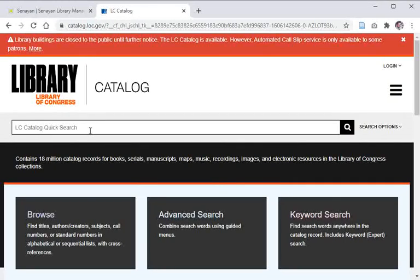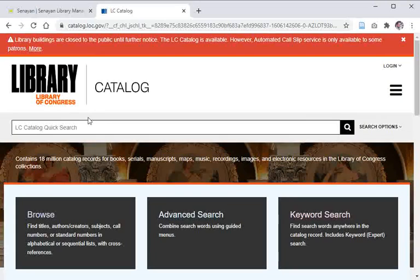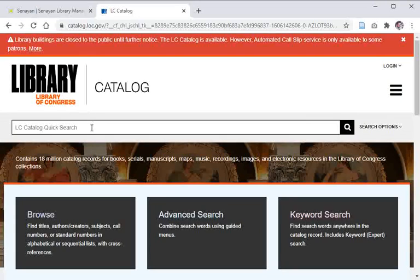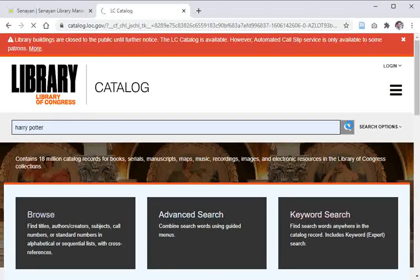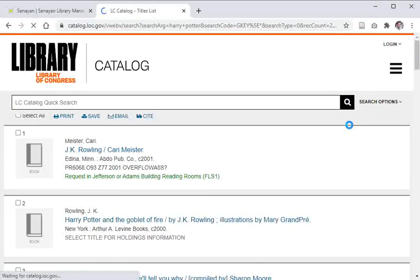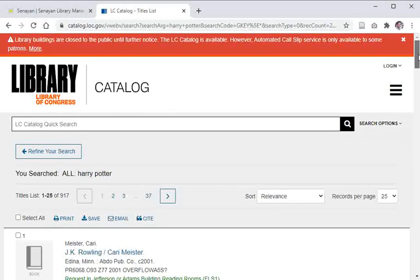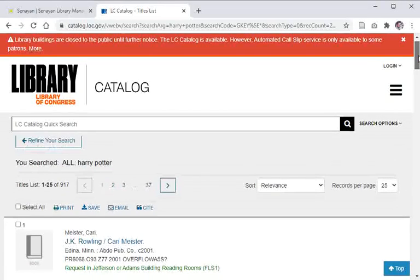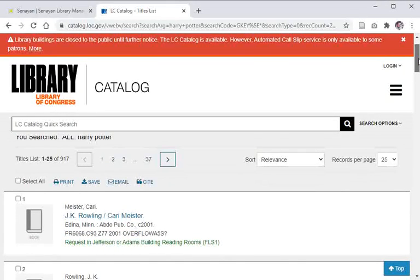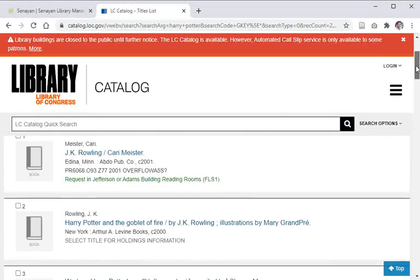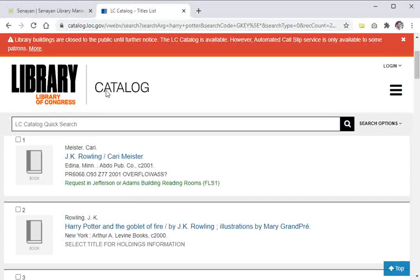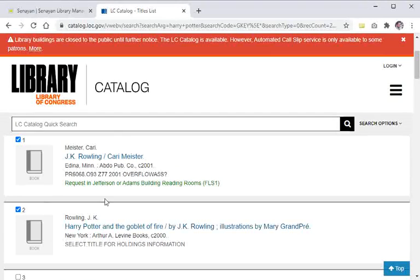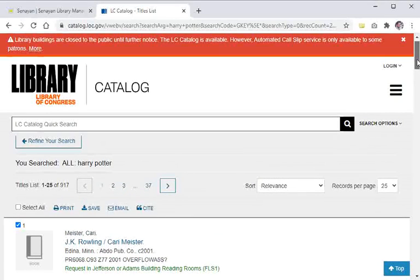Now the MARC export and MARC import function is working. Let's see how it works. We are going to copy catalog from Library of Congress, books on Harry Potter for example. We've got plenty of books, 917. I'm selecting the first two and then save it.